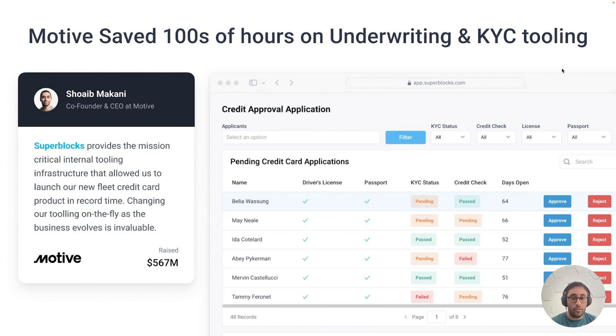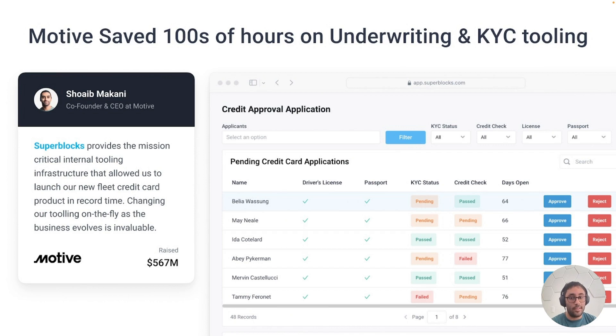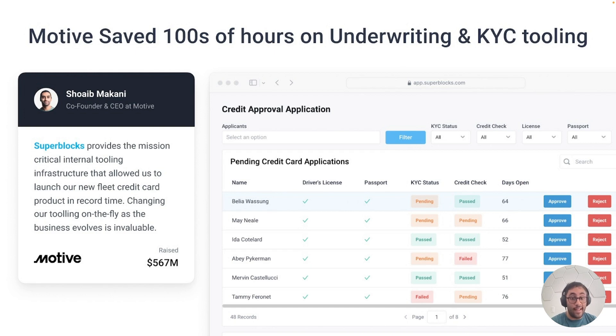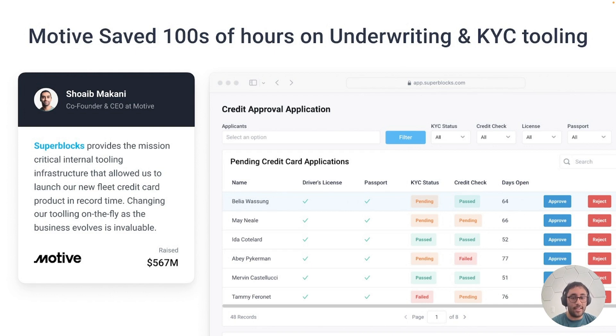Motive, a global fleet management company that serves over 120,000 companies with over 3,000 employees had a really big problem when it came to launching their new fleet credit card business. They lacked internal tooling. With Superblocks, they were able to launch their business in record time where all their KYC and credit underwriting happened straight on Superblocks' internal tools.